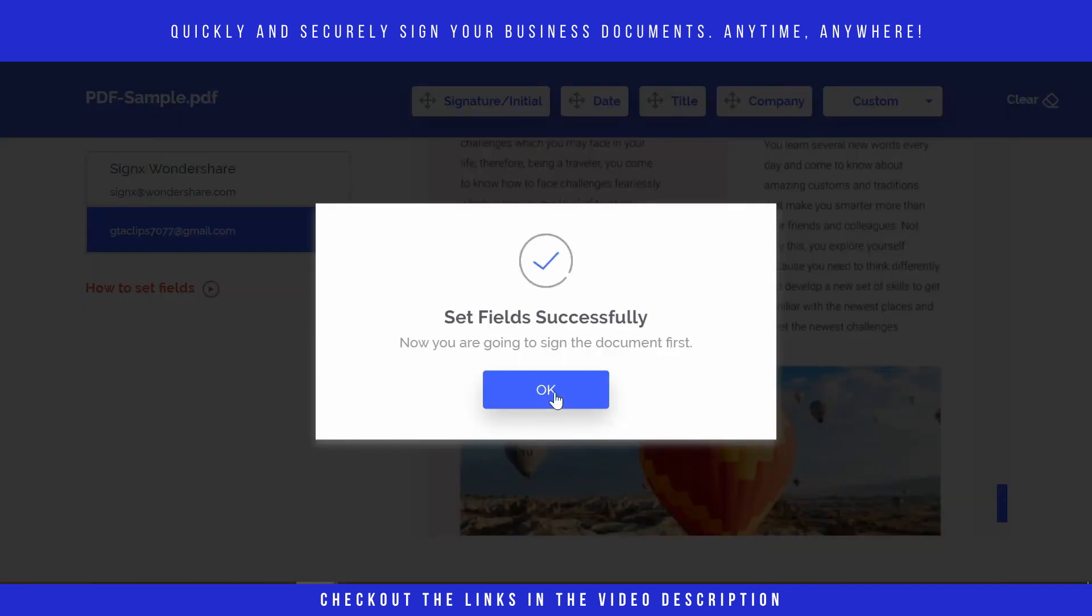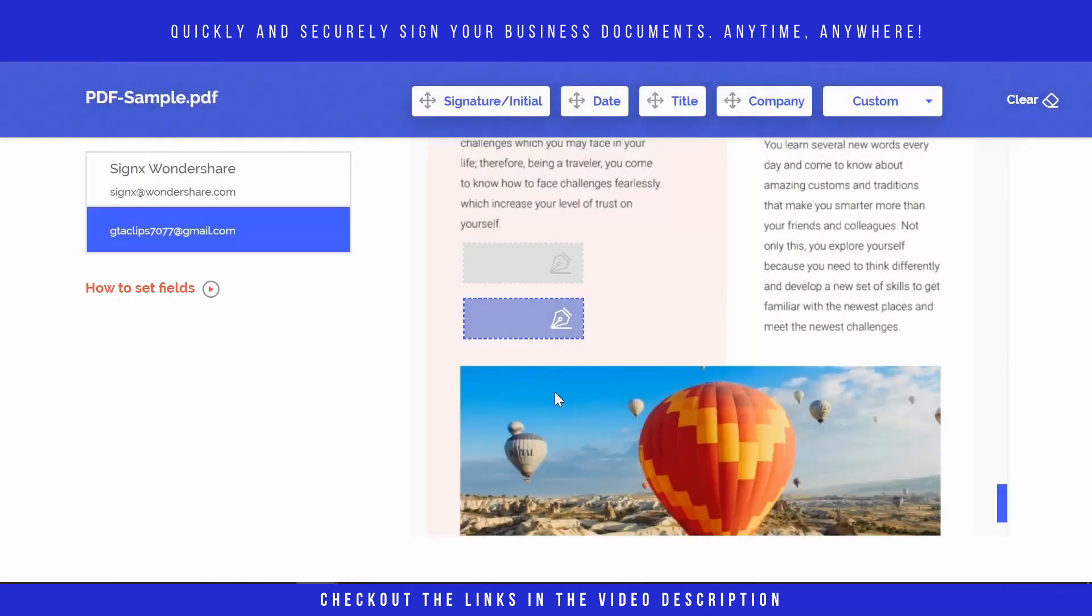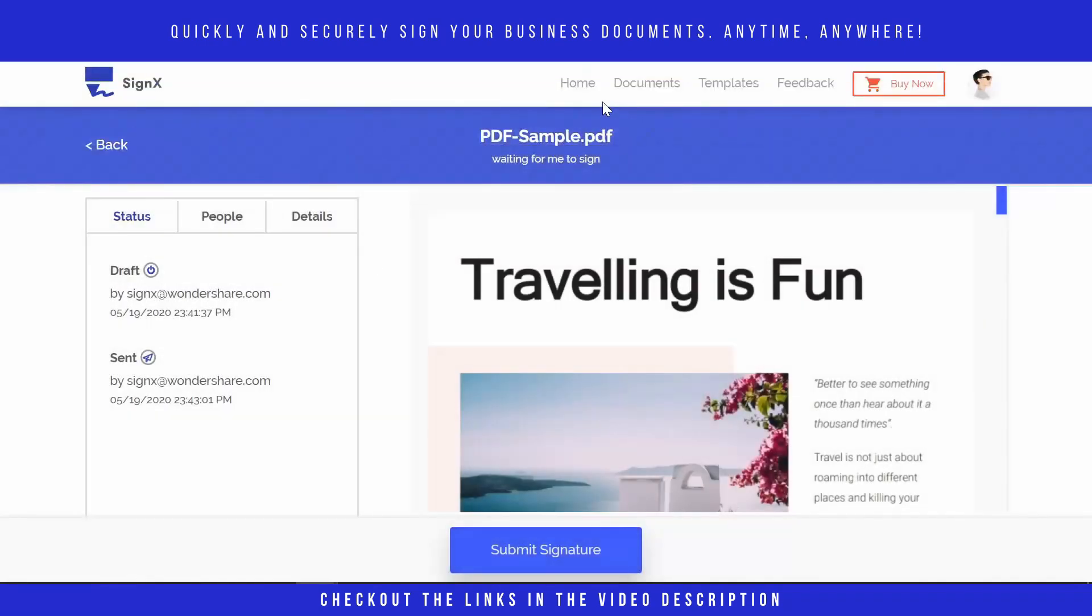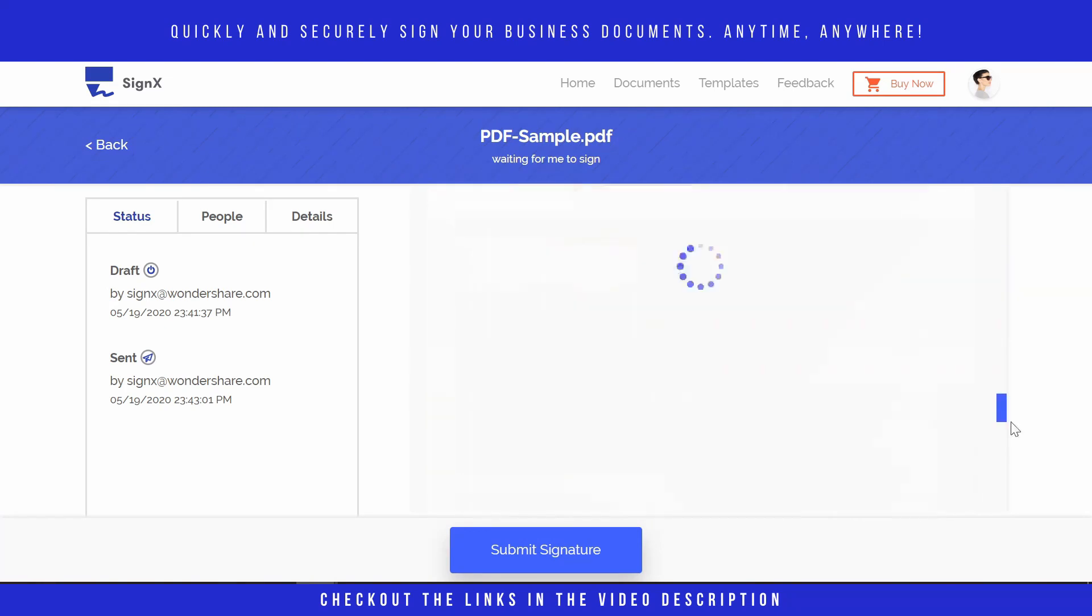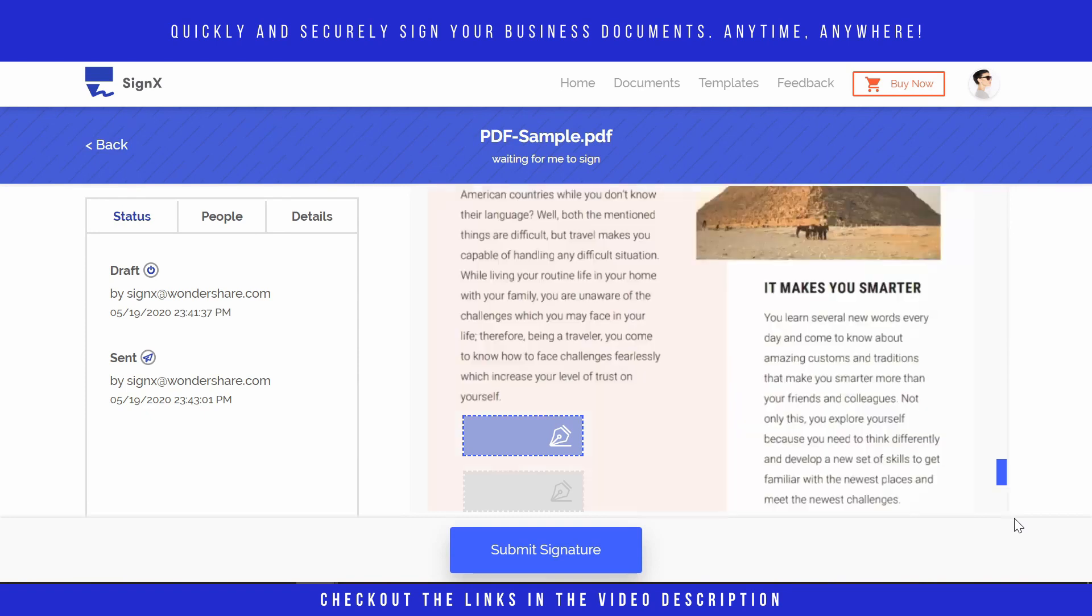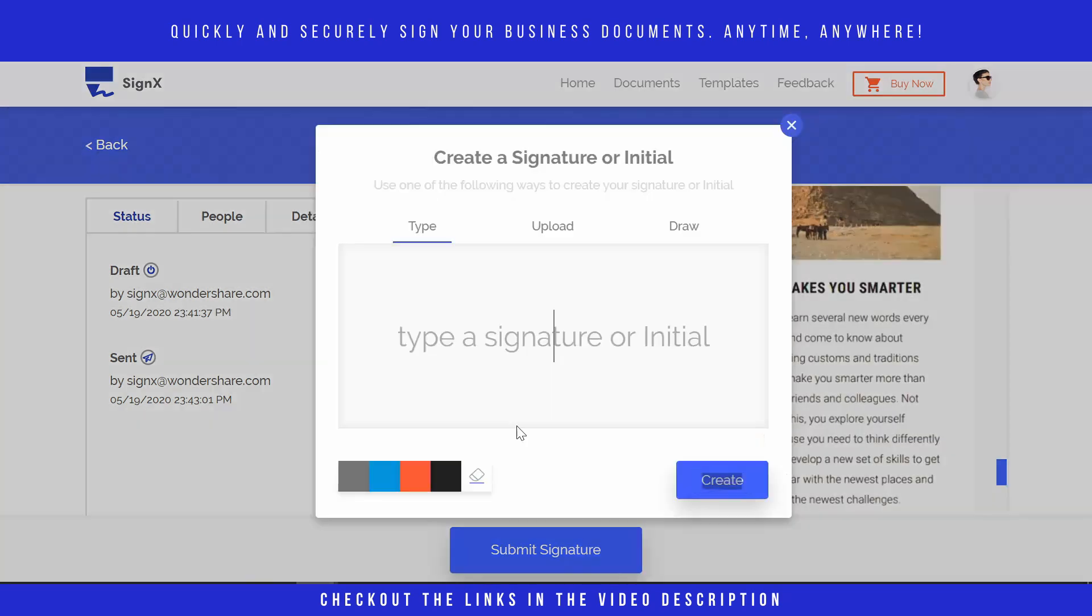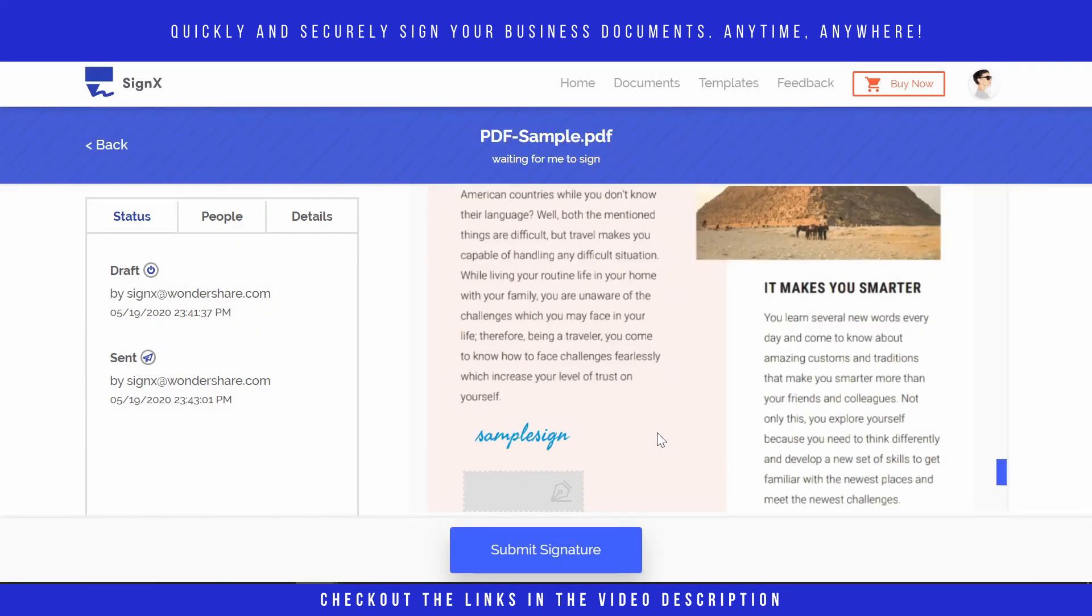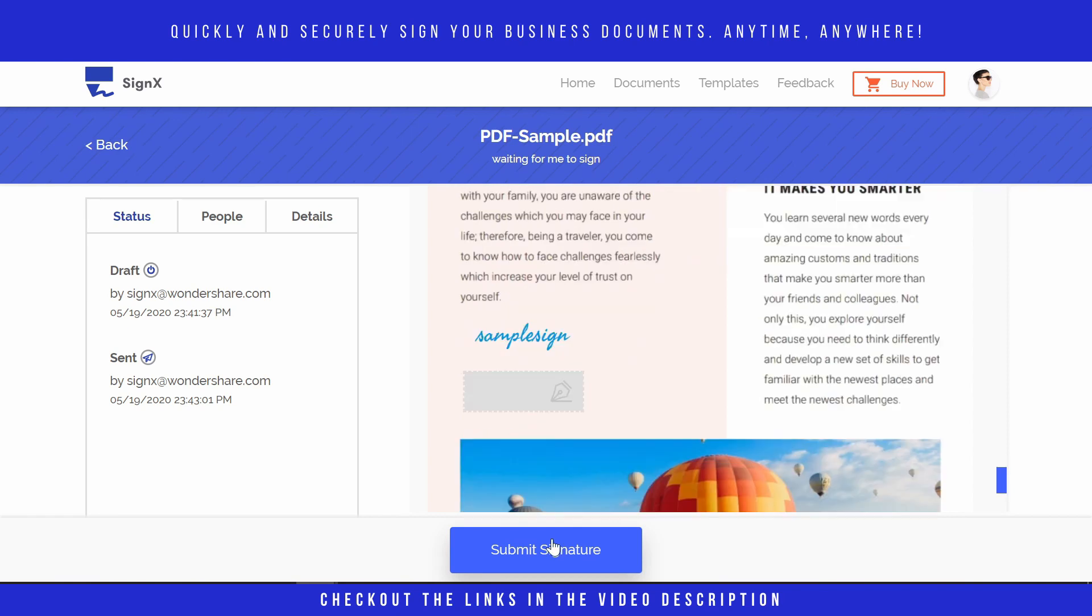Now press next and we have successfully set the fields. Press OK. You have to agree to the terms, press continue. Now all we have to do is sign and click on submit signature. So here is our placeholder for the signature. Here you can write, now let's change the color, create. So here you can see the signature.